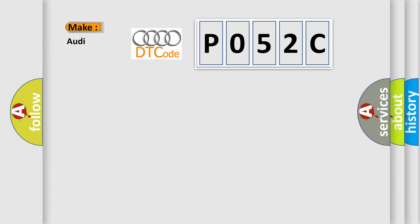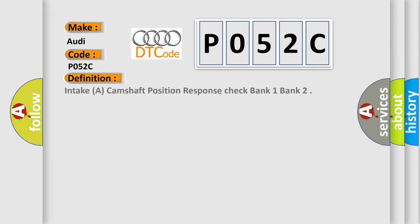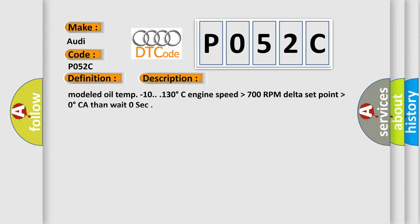So, what does the diagnostic trouble code P052C interpret specifically? The basic definition is Intake A Camshaft Position Response Check Bank 1. And now this is a short description of this DTC code.